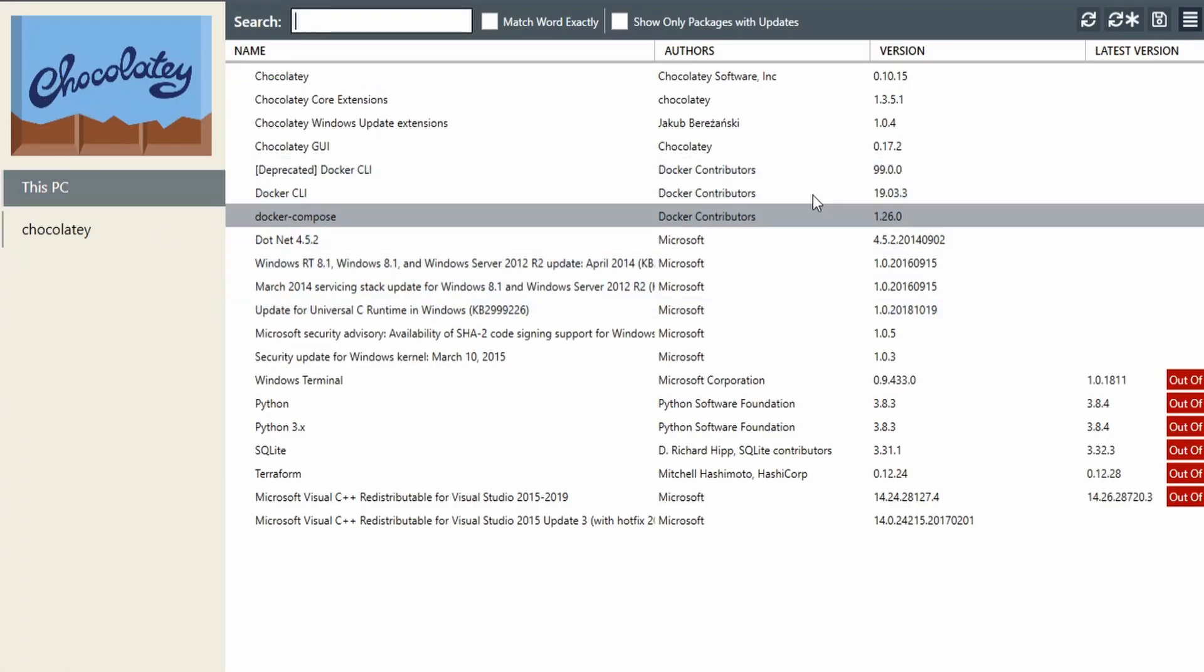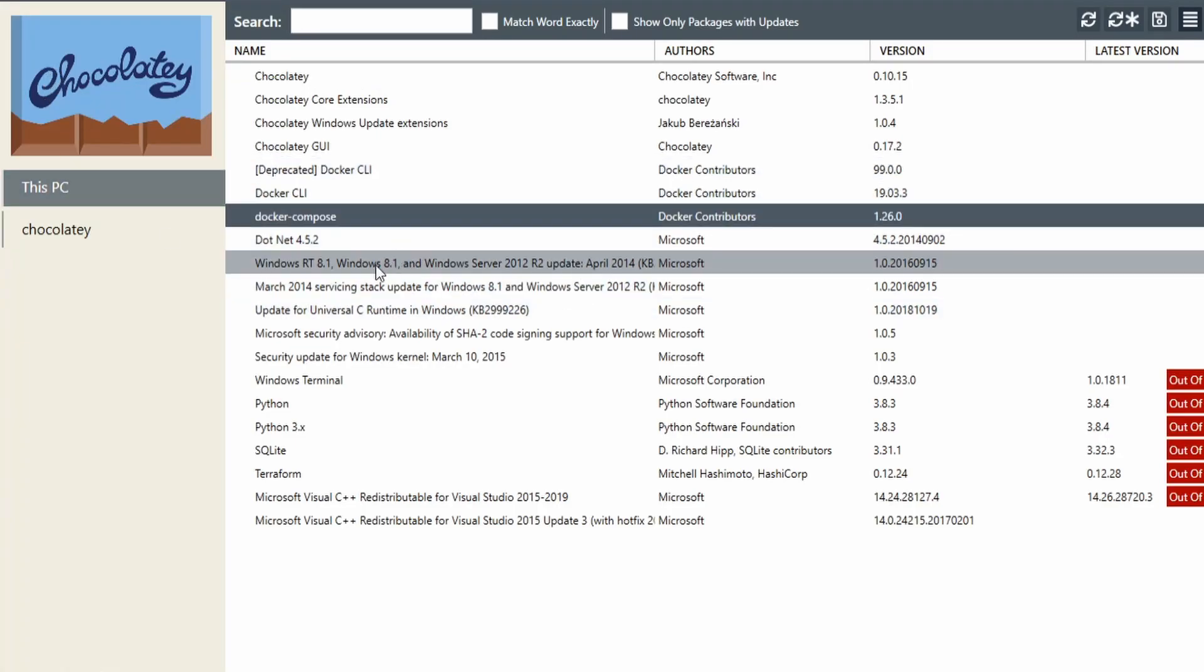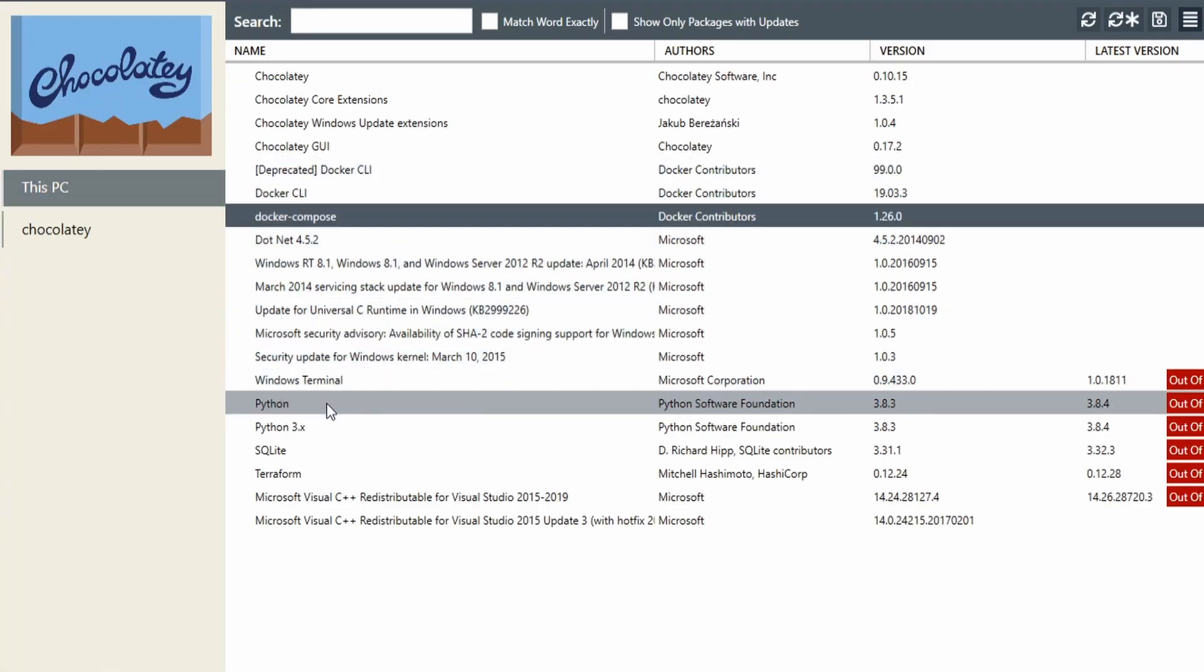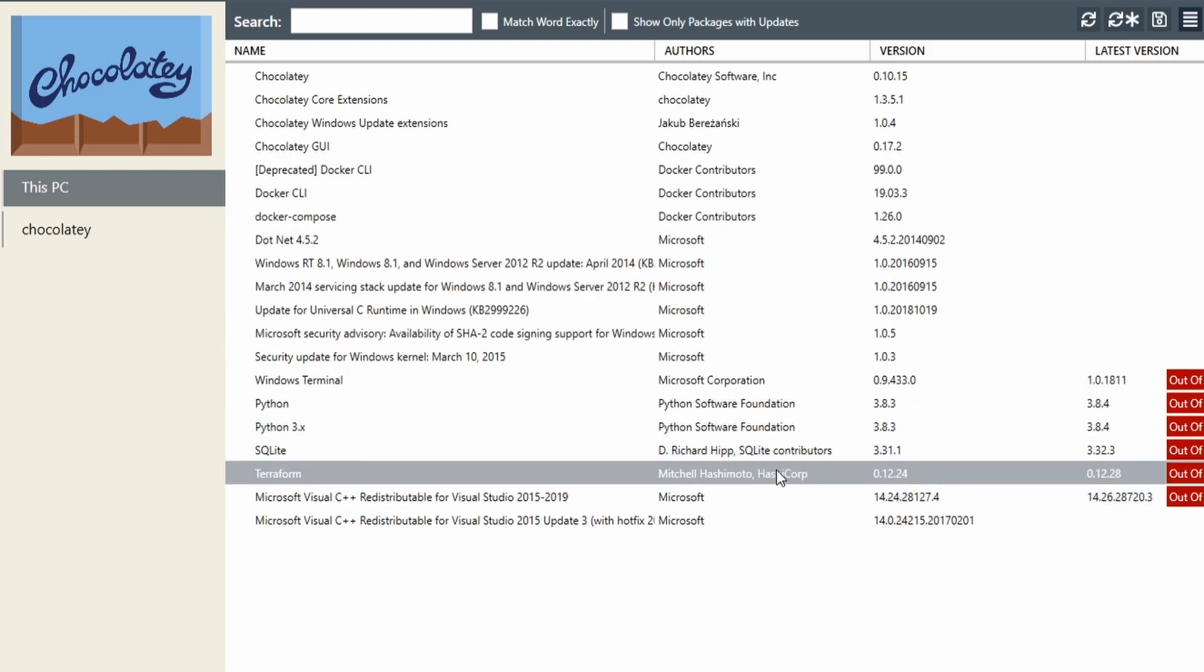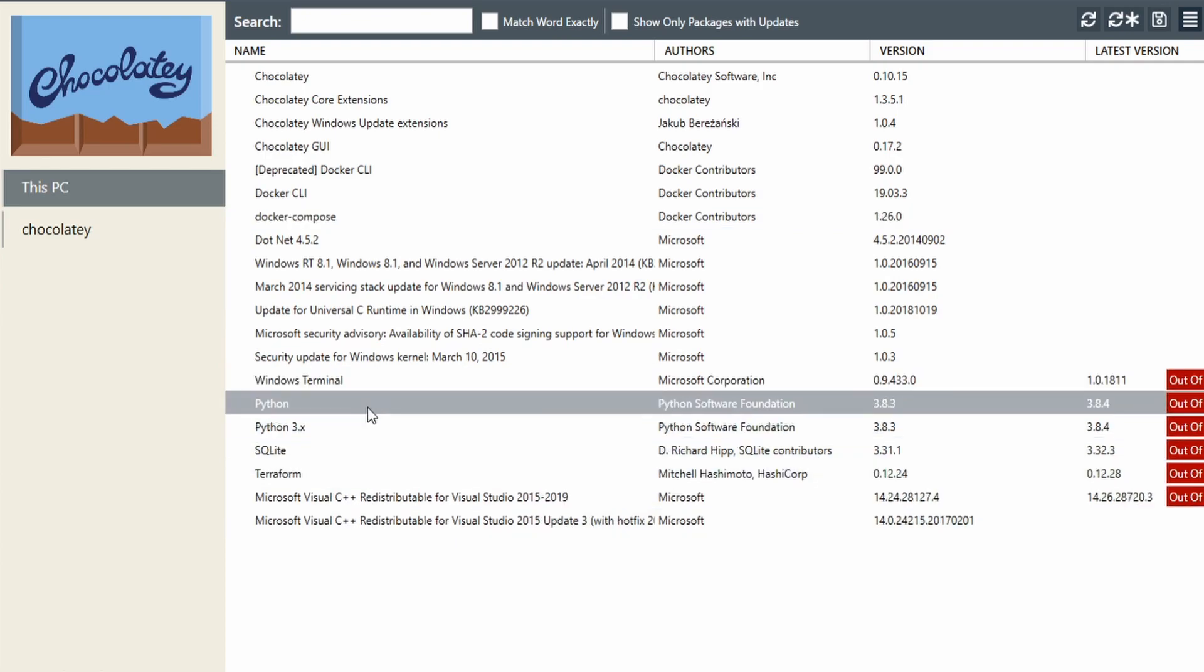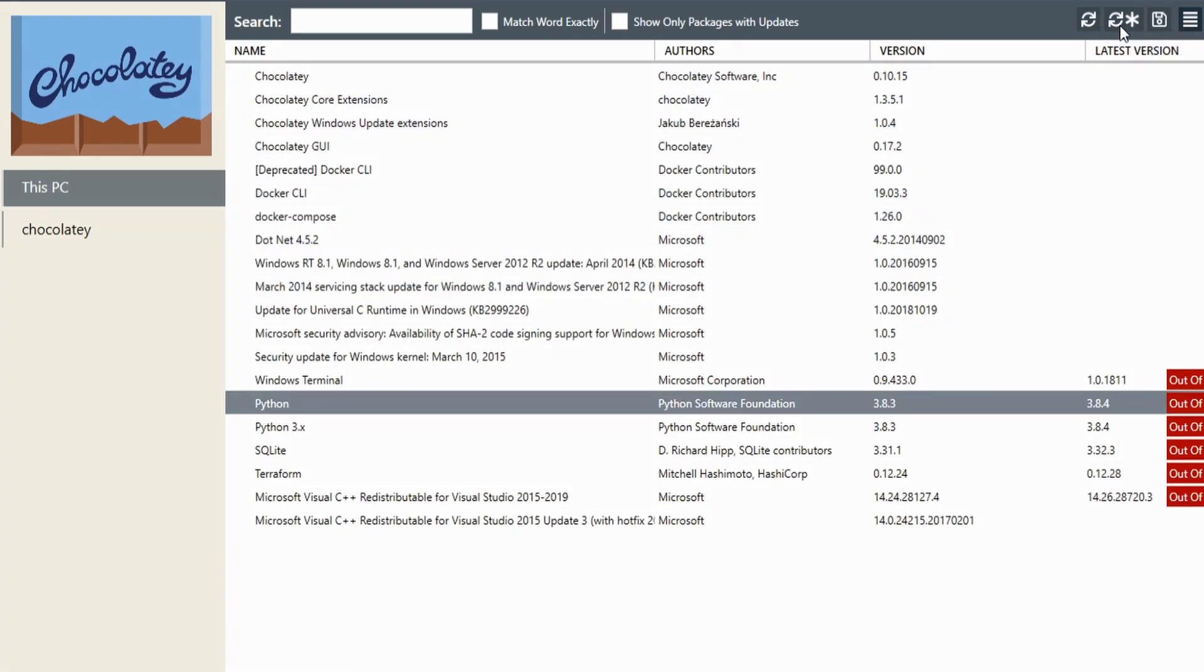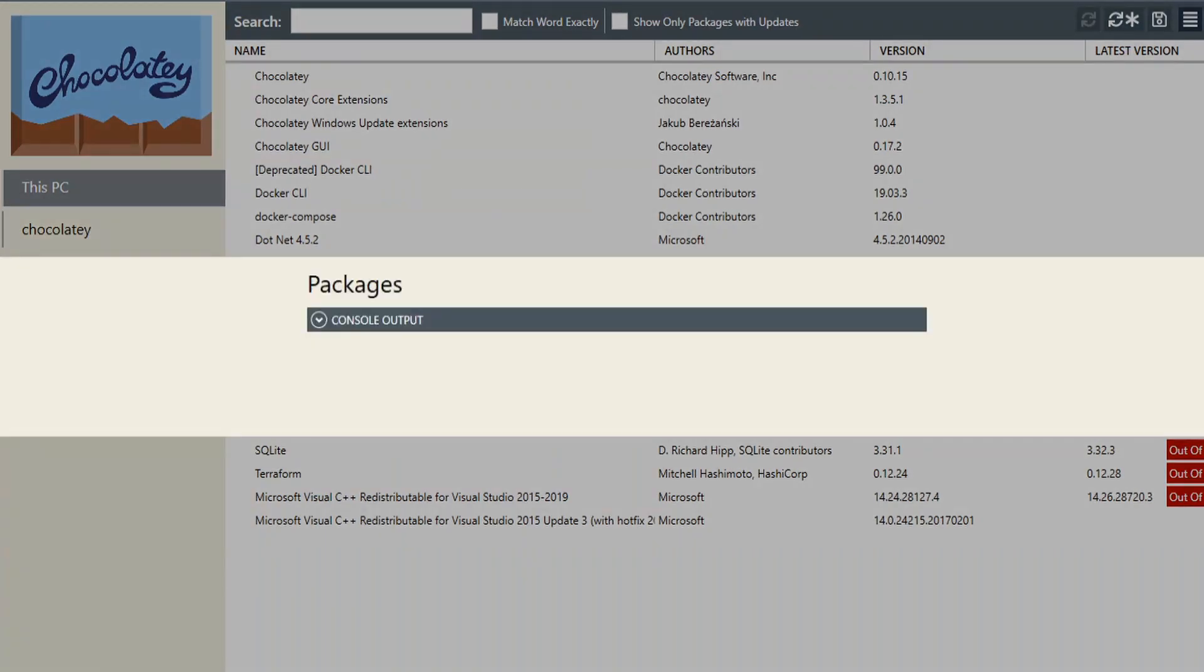When we look on this main page, it is no longer outdated. There's probably a way to update everything. We've got refresh, we've got update all. Let's hit update all.